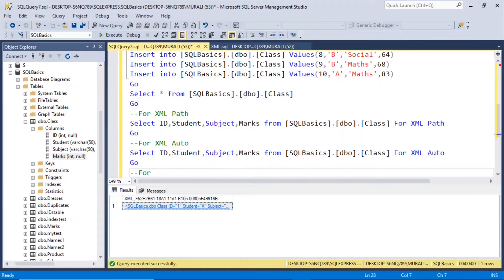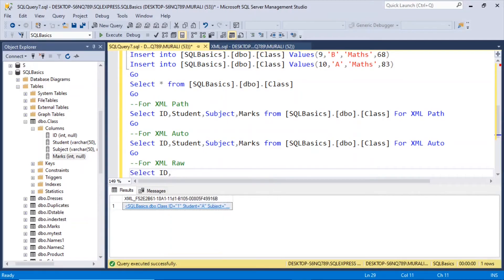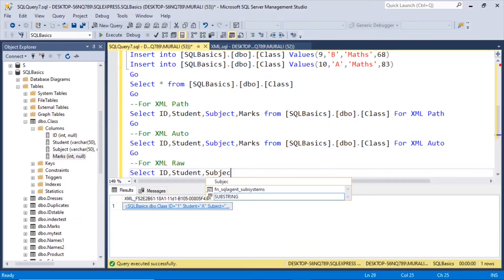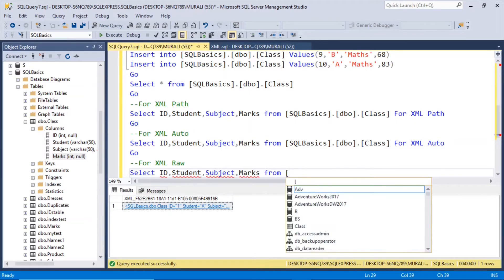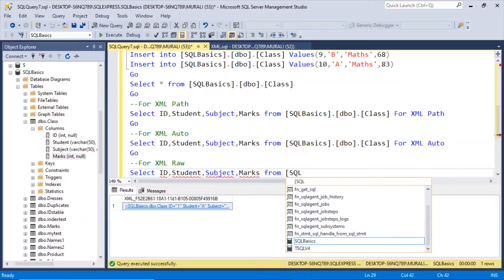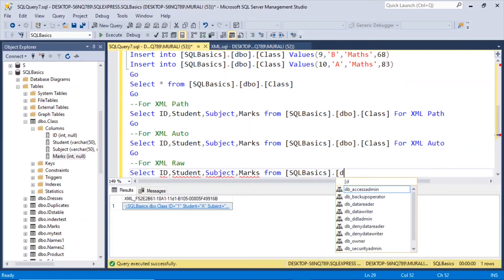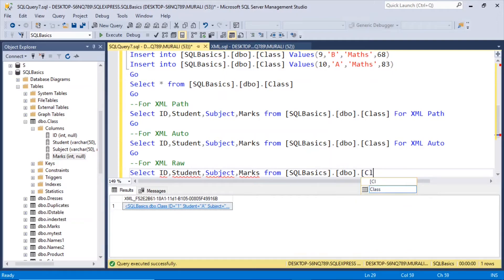For xml raw, select id, student, subject, marks from SQL basics dot dbo dot class for xml raw.